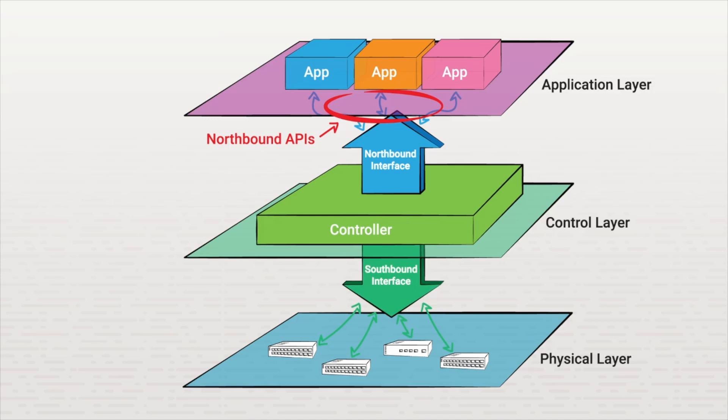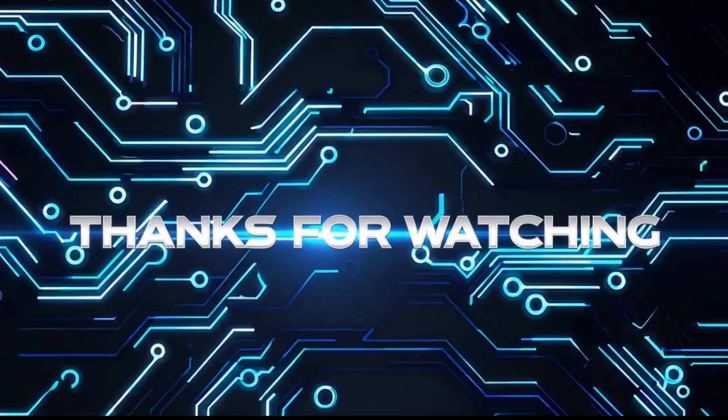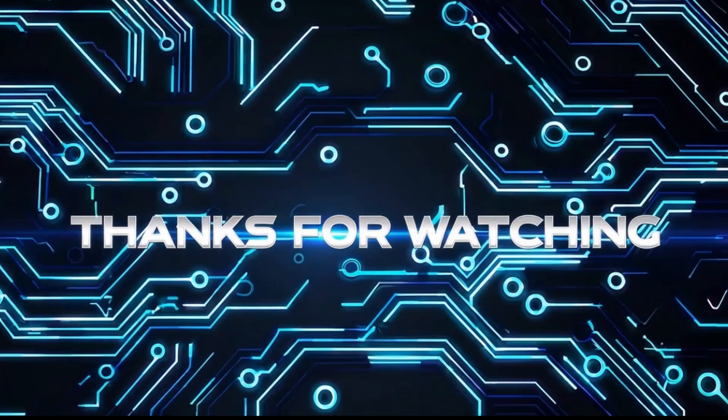The individual networking devices use southbound APIs to communicate with the control plane and vice versa. Understand that this control layer, the control plane, removes that control plane from the physical networking devices. In traditional networks, each of these devices would have an integrated control plane located on the device. However, SDN removes this from the devices and creates a single control plane. That's it for this lesson.